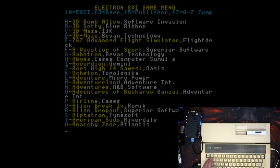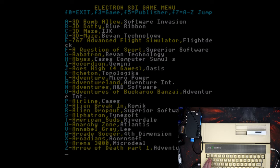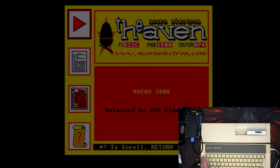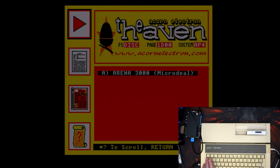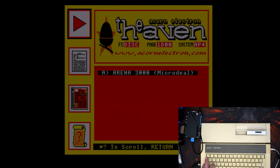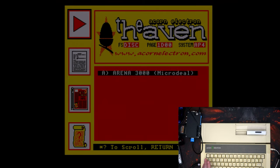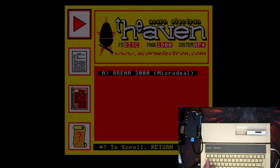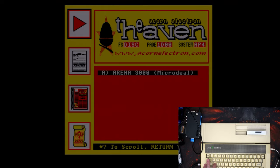What silly game can we load? Arena 3000. I'm no expert when it comes to the BBC and Electron type games. Definitely got some color though. Is the keyboard working?